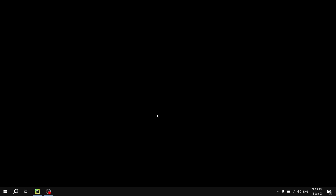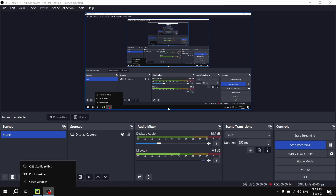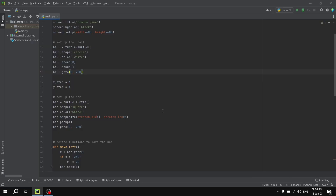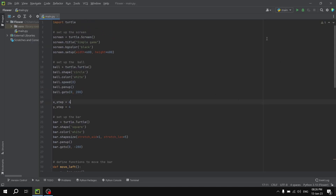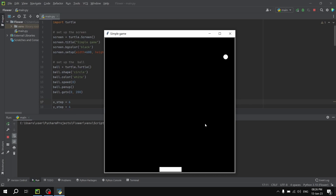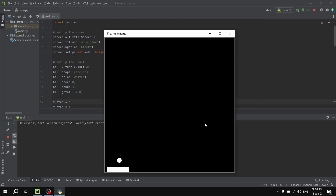Hello guys, welcome to this video. In today's quick video, we'll be writing a simple program, which is a simple game. Before we go further, I want to show you a real quick preview. If we run this code, we are going to have a window just like this one. This is a simple game which we are going to write in this video.